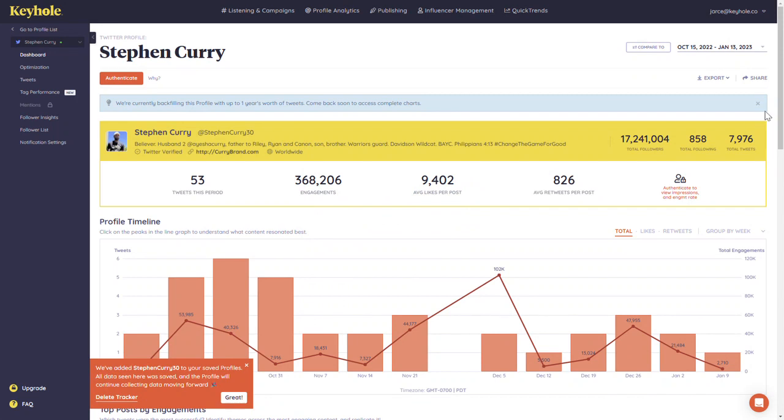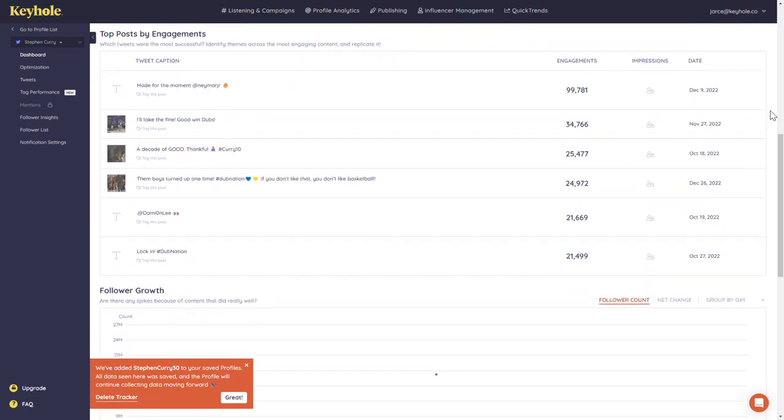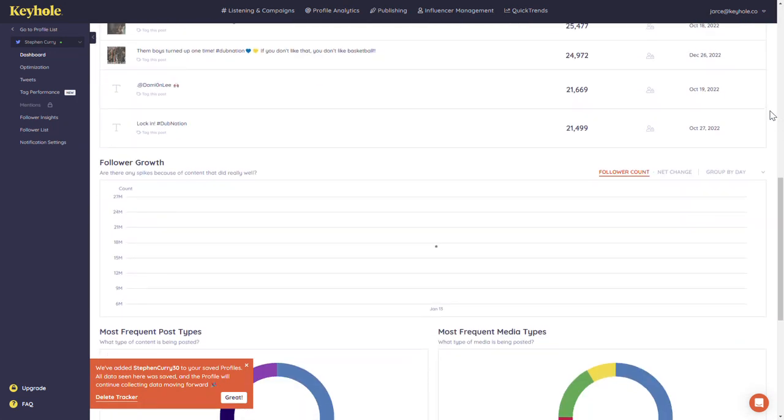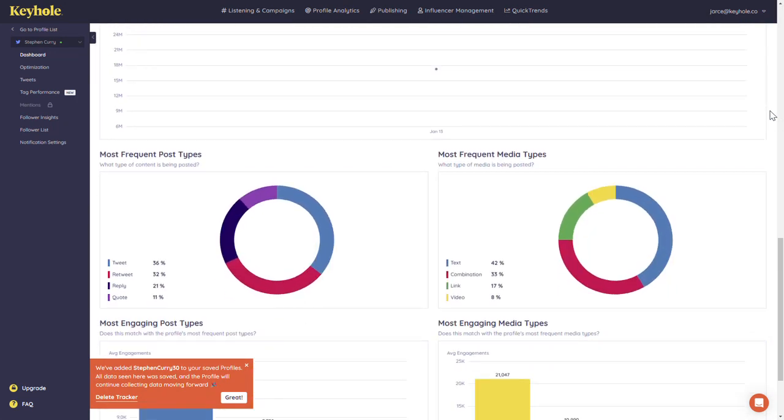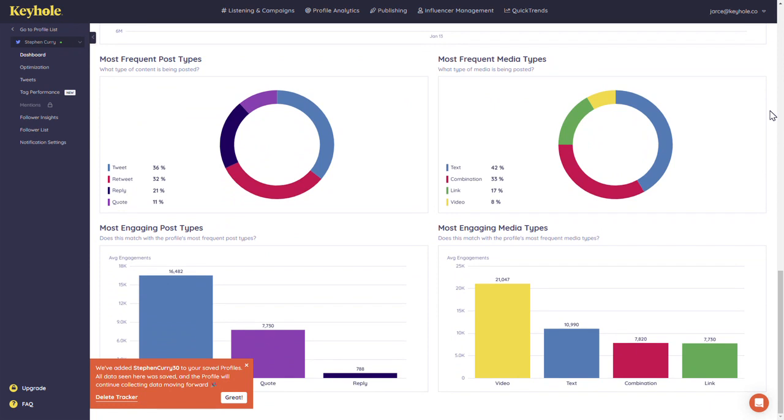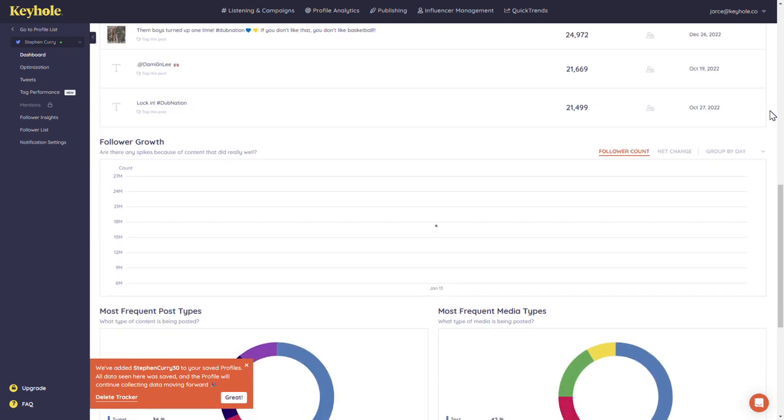Your dashboard provides insightful and easy-to-read charts and graphs on the data your tracker is pulling in. One thing to note is that follower growth data starts being generated from the time your tracker is active. This is the one component that does not backfill.